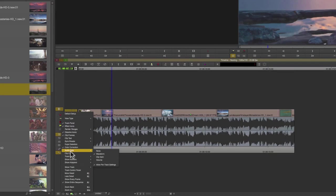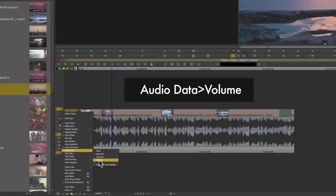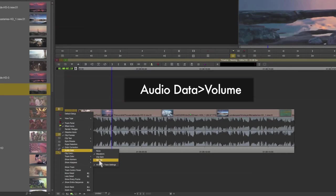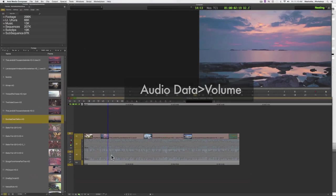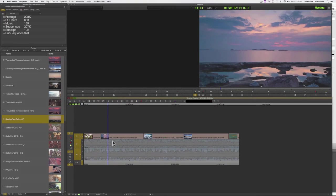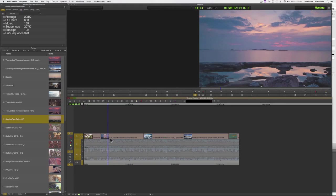To turn that on, I'm going to the timeline fast menu, audio data, volume. Volume has to be enabled in order to add keyframes. Once that's turned on, my waveforms become ghosted, and I know now that I can add keyframes to my tracks.